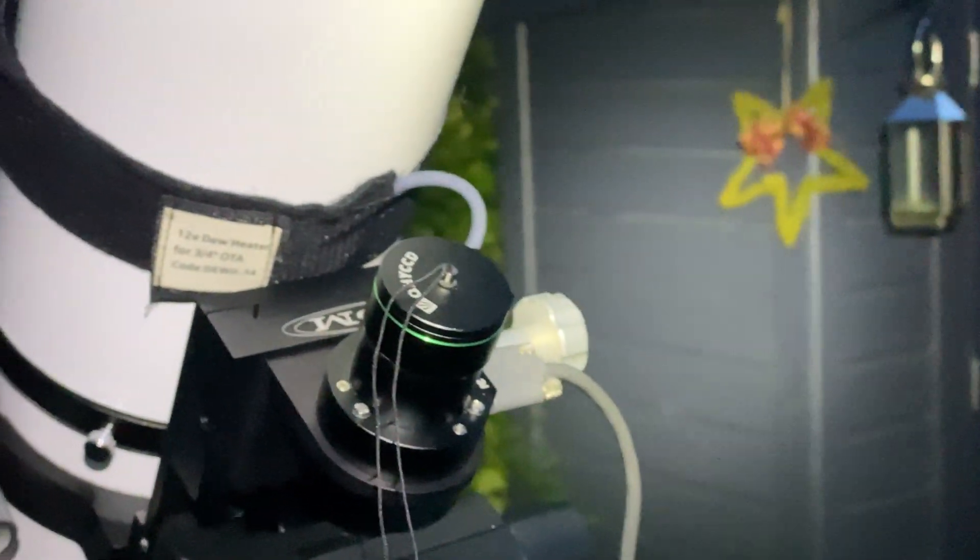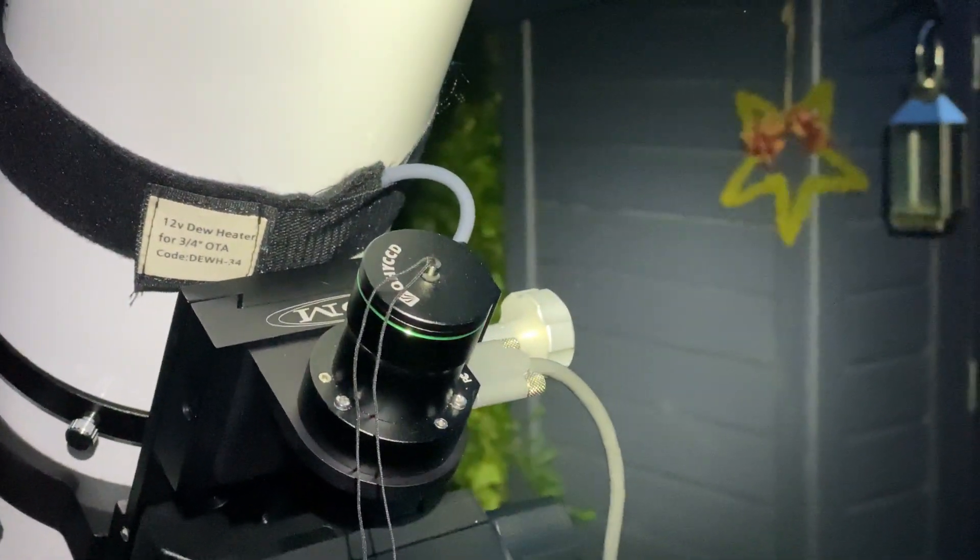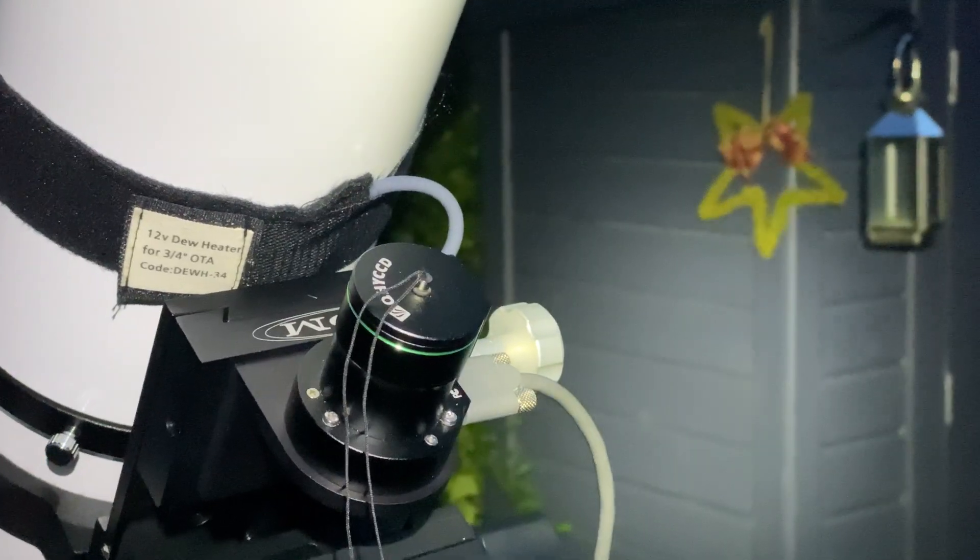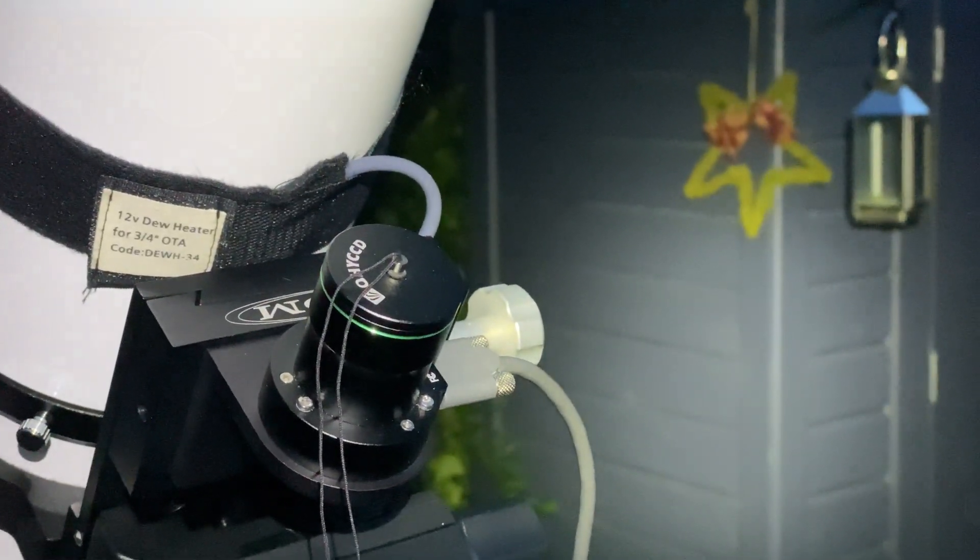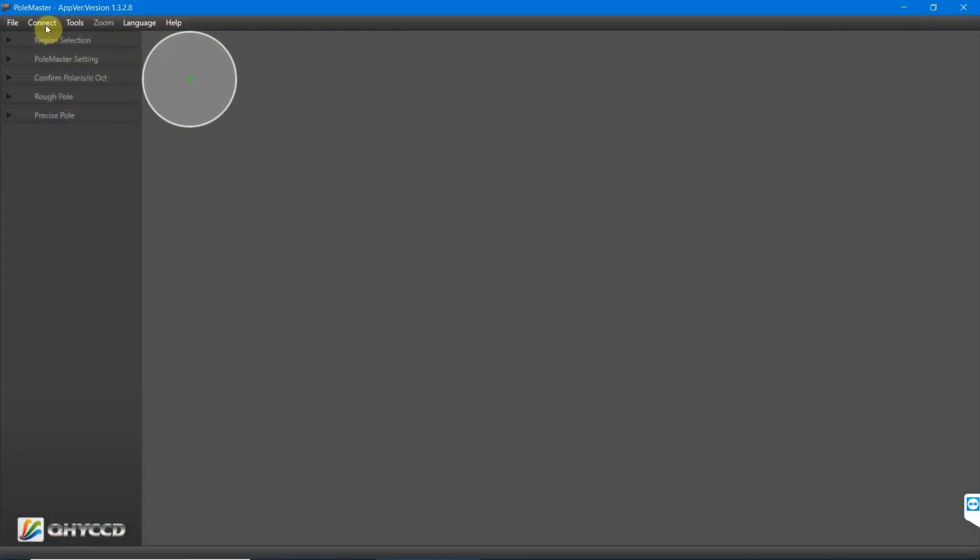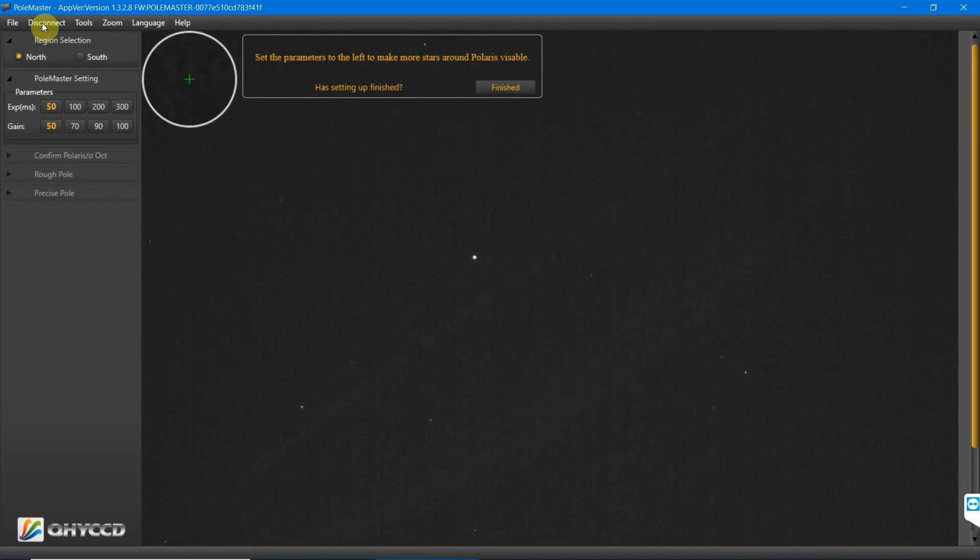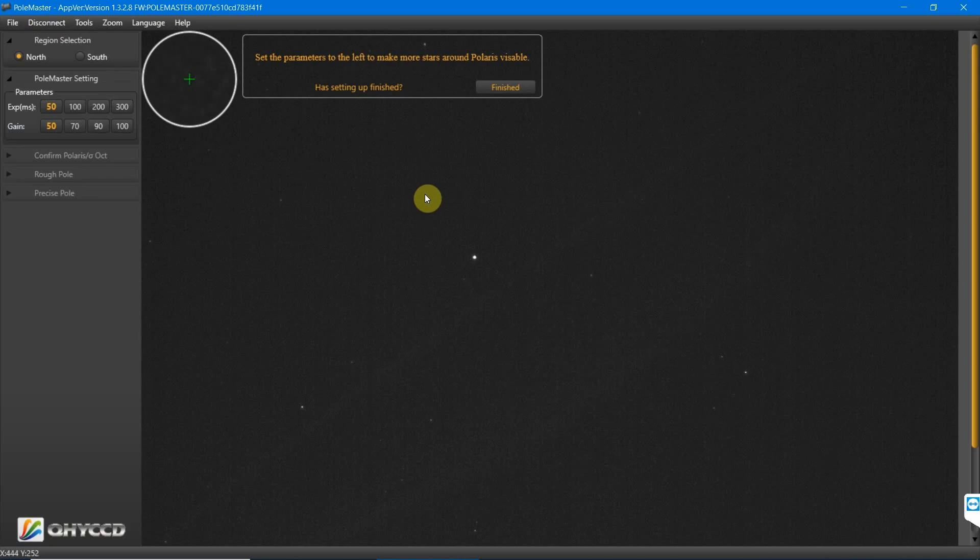Let's wait to get a bit darker and we will crack on with the software. Okay, the first thing we need to do is press connect on the camera and then ensure we can see Polaris in the field of view, which we can. It's roughly in the center there. Once we're happy with that, we'll press finished.